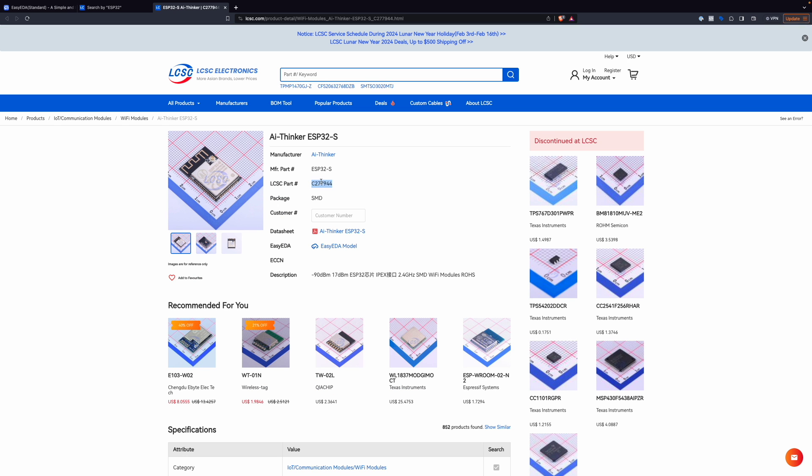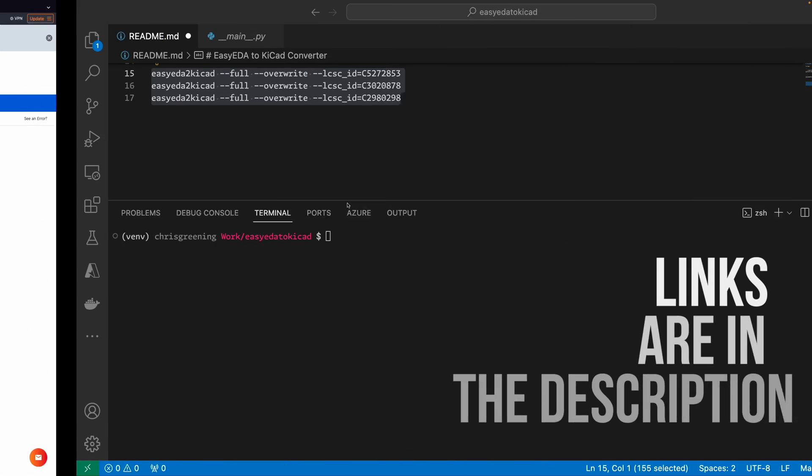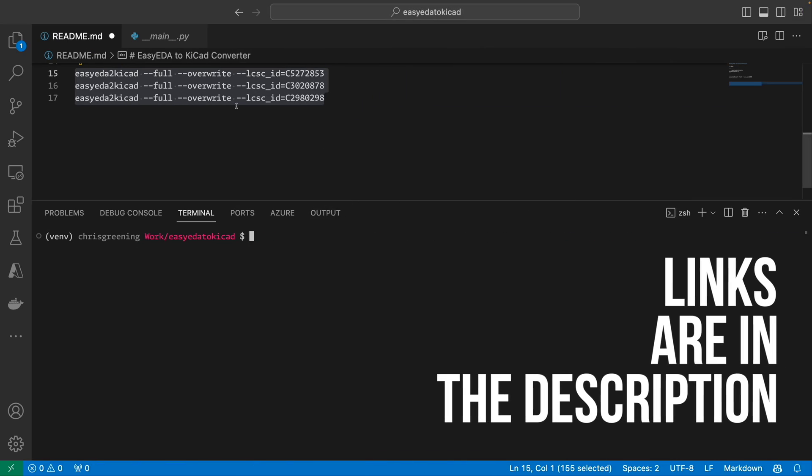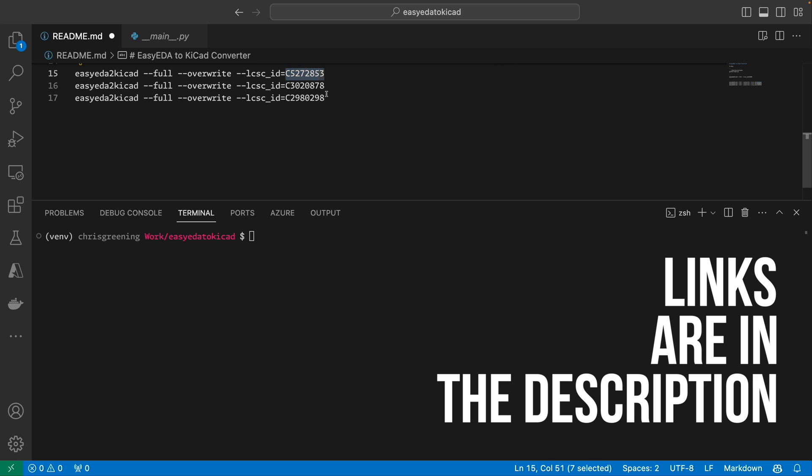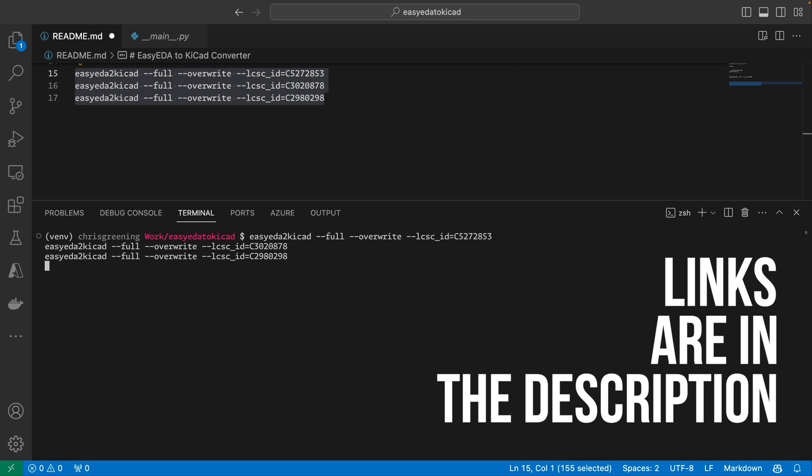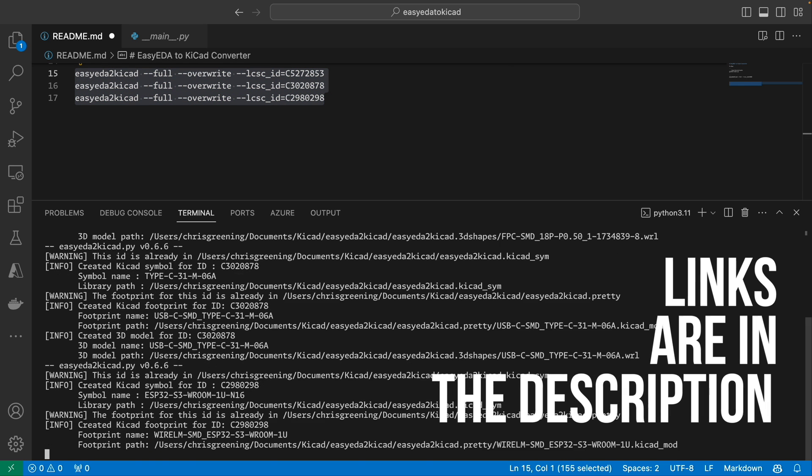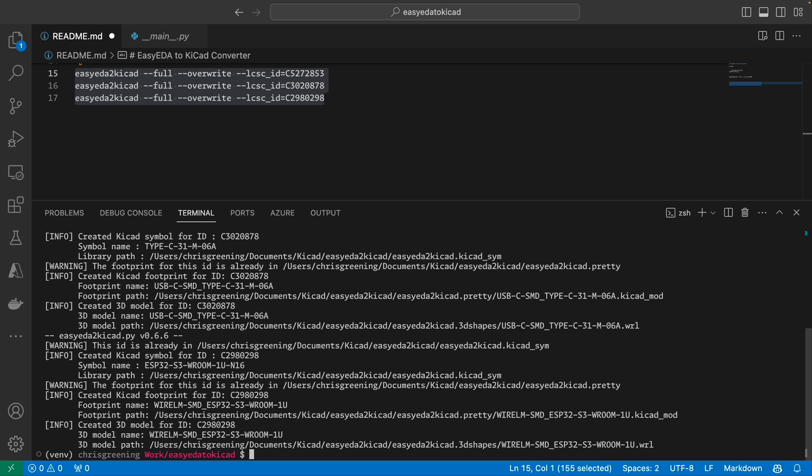We can just grab this component part and you'll see it's got an Easy EDA model. So what we can do is copy this and paste it into this nice little script. So I've pulled out some LCSC components here. Let's just run this and this goes off to LCSC. It downloads the symbols, it downloads the footprint, and if there's a 3D model available it downloads that as well, and then it adds it into KiCad.